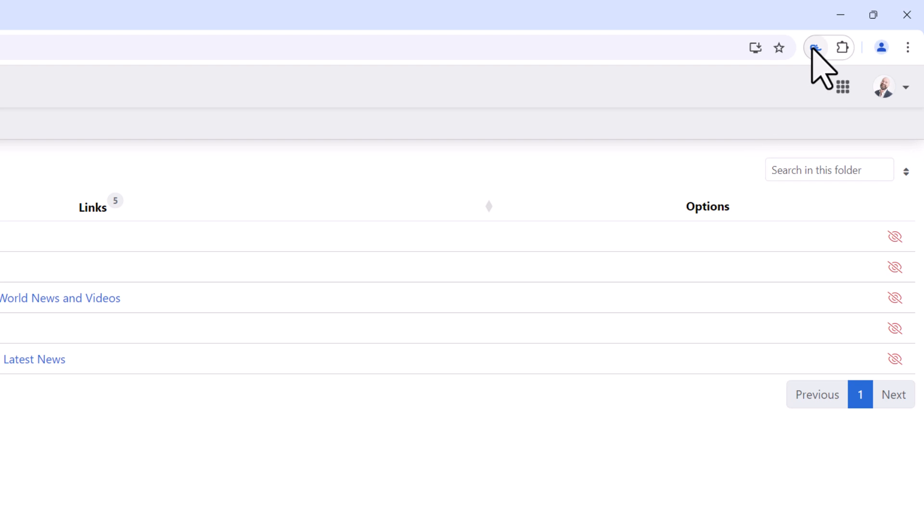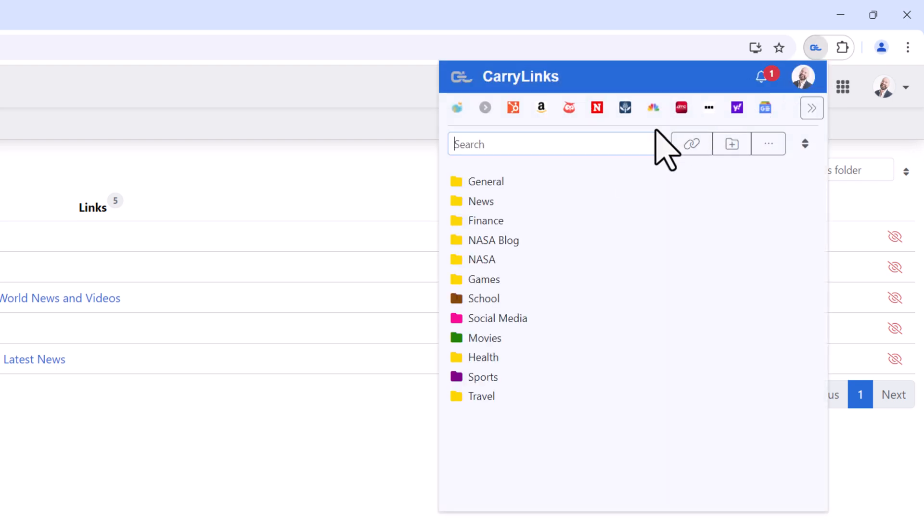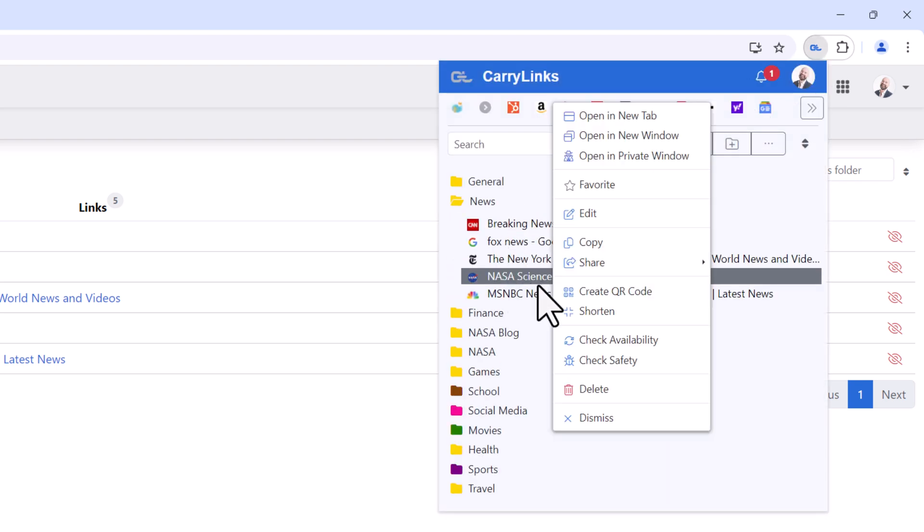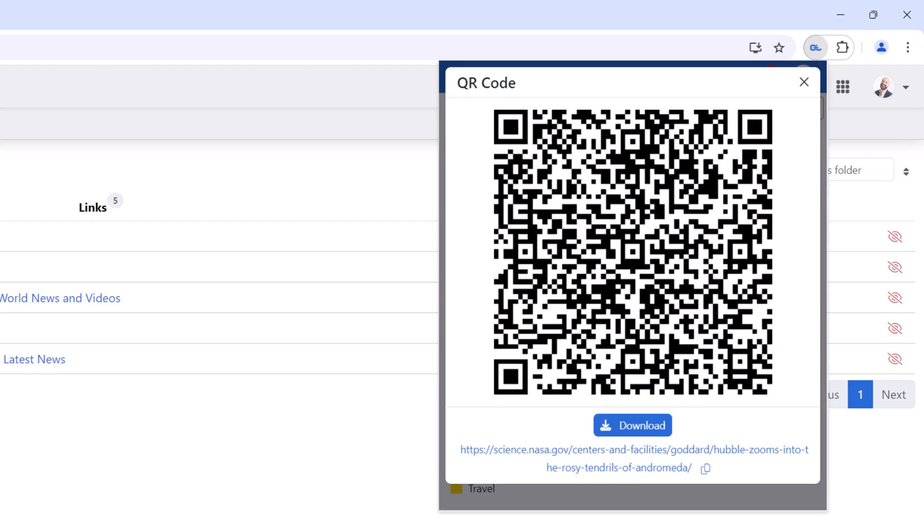To create QR codes from the CarryLinks extension, just right-click any link and select Create QR Code.